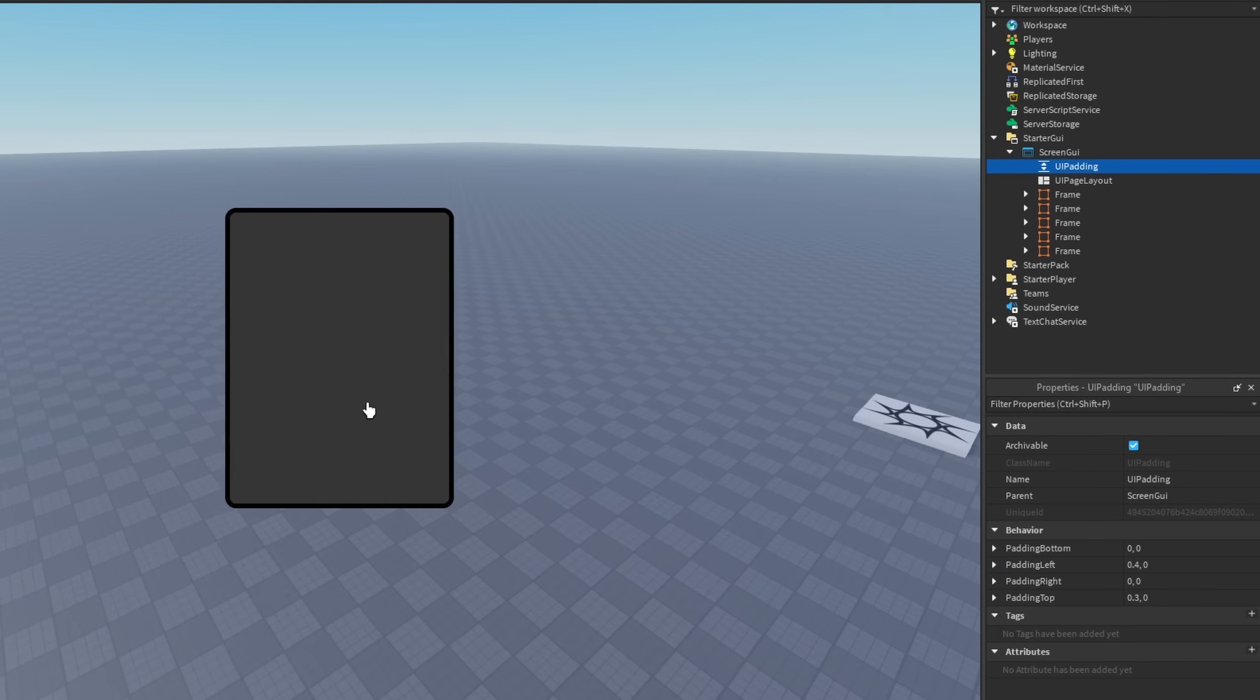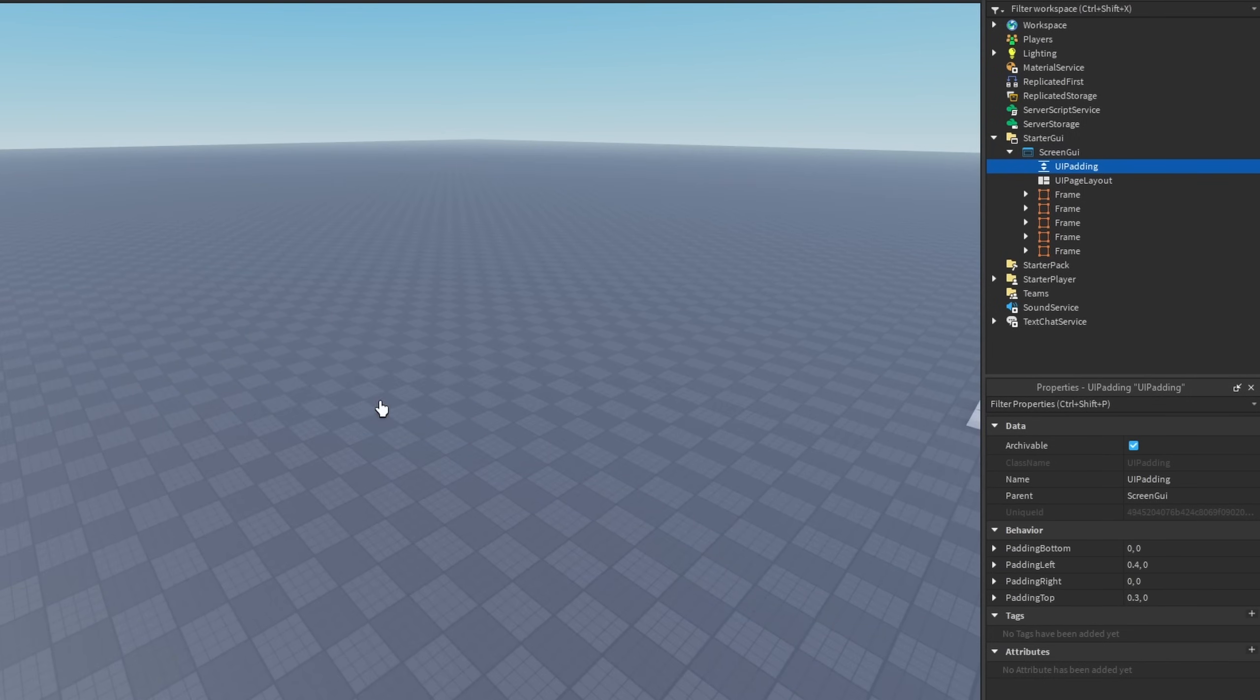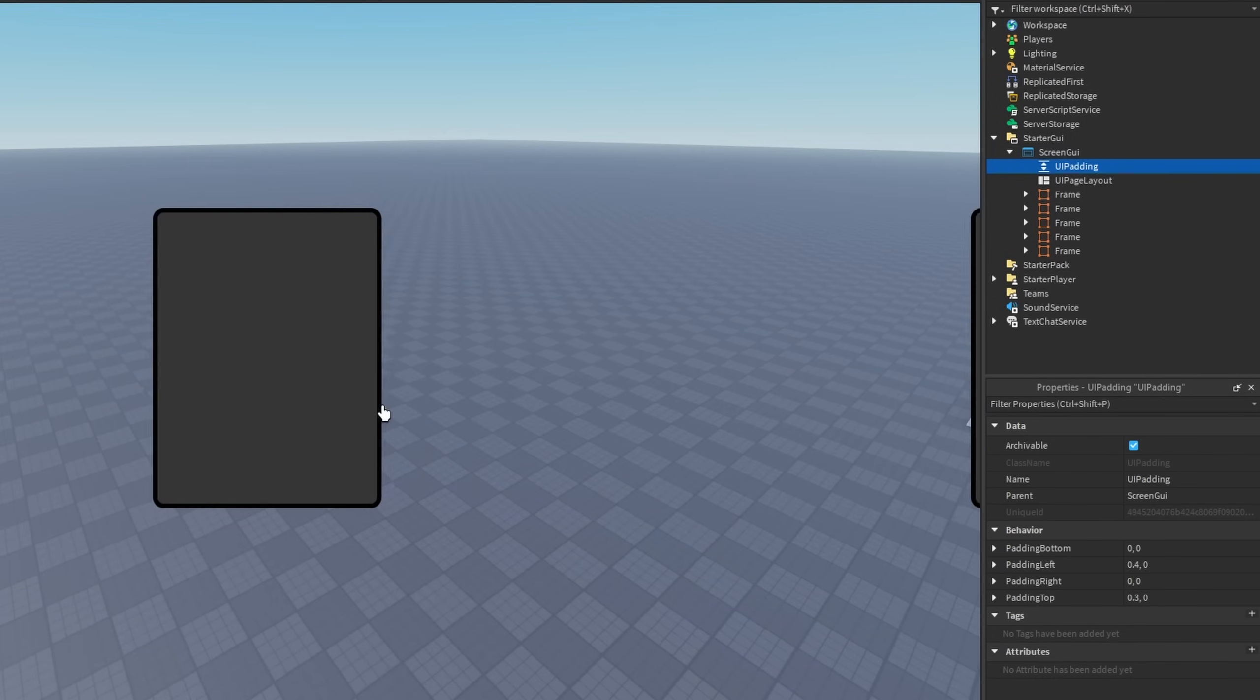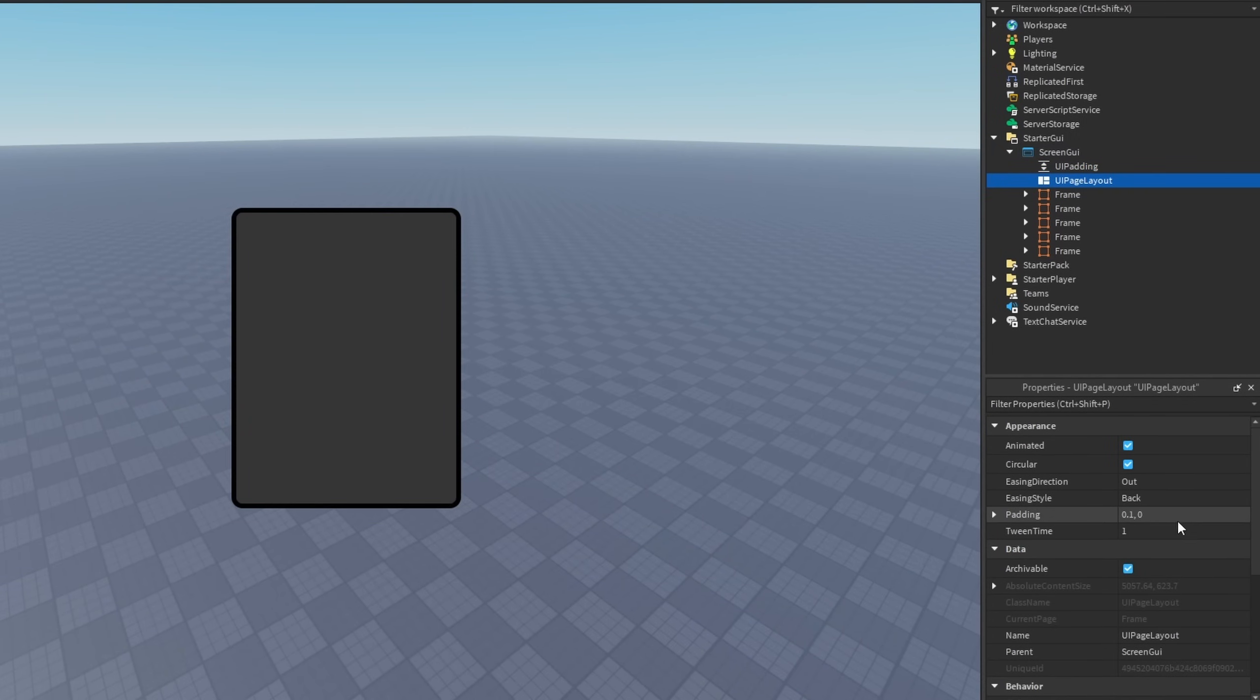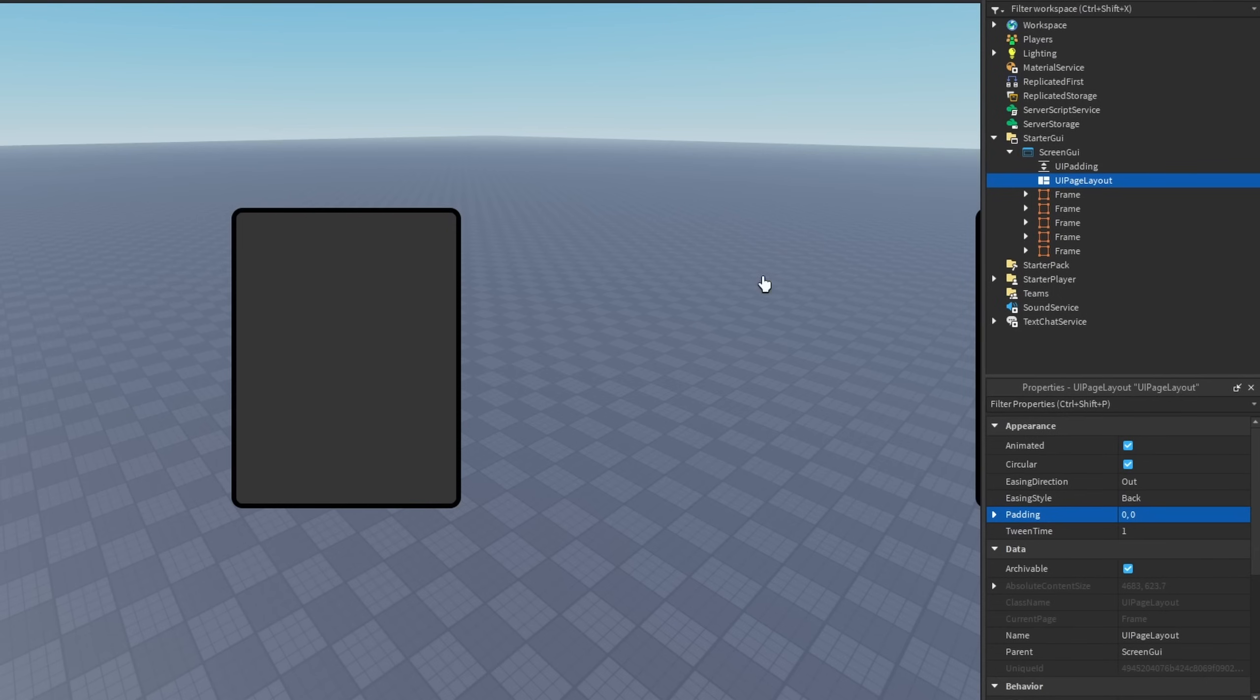And in the padding of the UI page layout, if you set it to zero, you may get another frame with the first frame. So you can see there's—you could barely see the second one. So maybe you guys want to change the padding in the UI page layout so we don't see that.